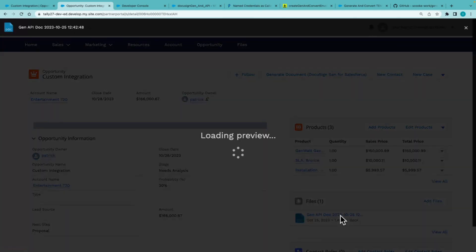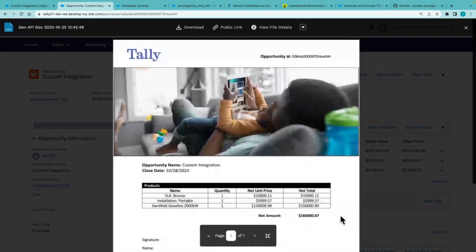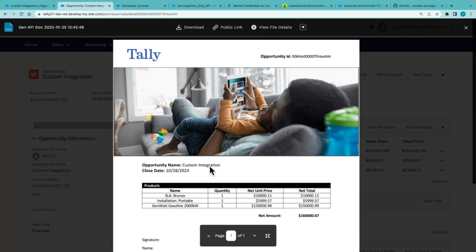So here we can see that generated document with all the merged information from a Salesforce record, even a dynamic table from the product list.